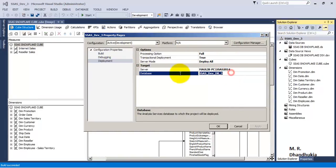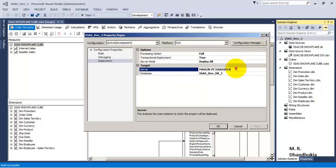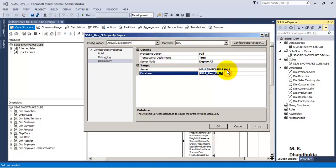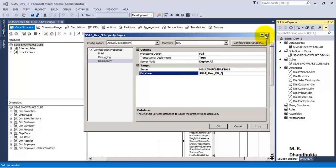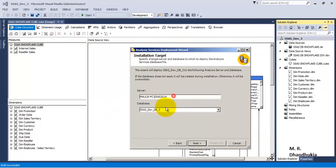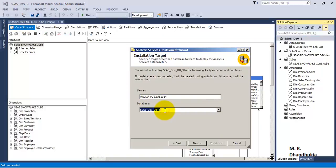Specifying the server name and database name was not compulsory when we only wanted to build the project, but it is required for deploy or process operations. Since we had already provided these values in the project properties, the wizard has taken them as default values. We can change the server or the target database name here if needed, but for now let us keep them as-is and click Next.